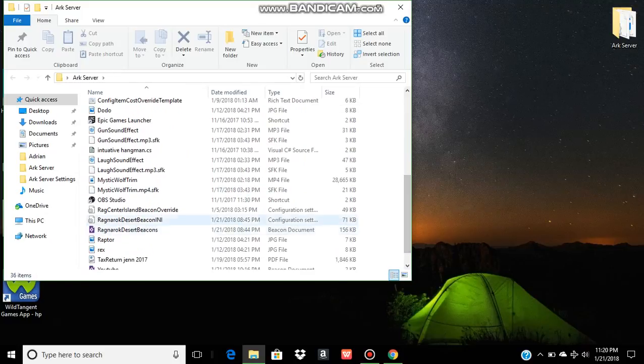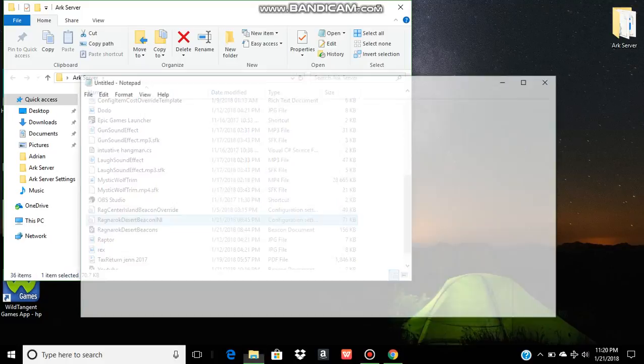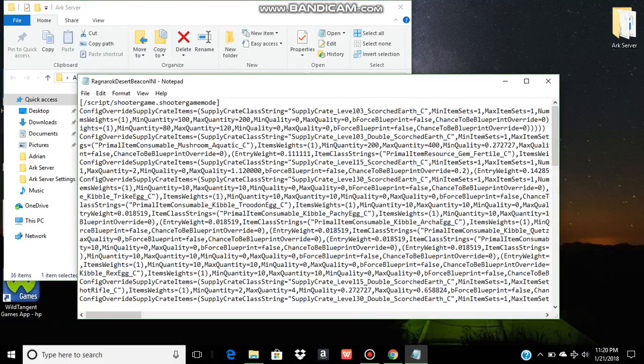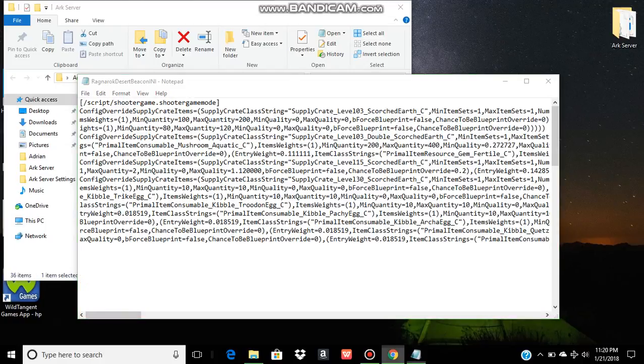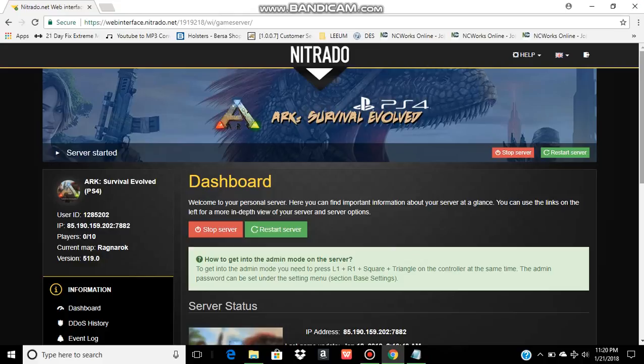And here's my Ragnarok Desert Beacon INI. And if I open it up, this is what it looks like. Now to get this on your server, my server host is Nitrado. So I go to Nitrado's main page.